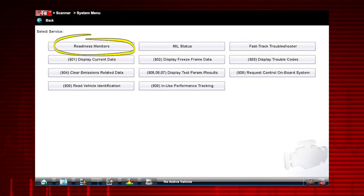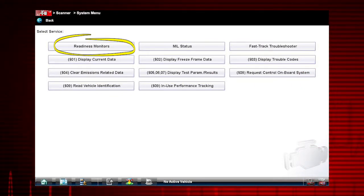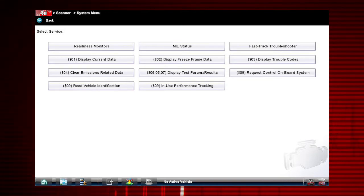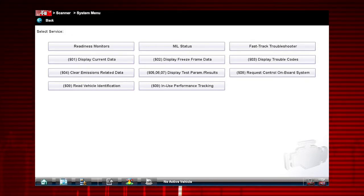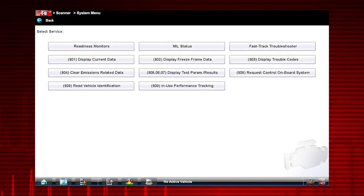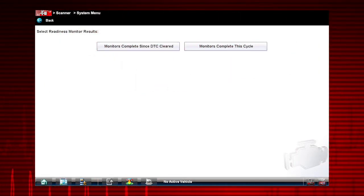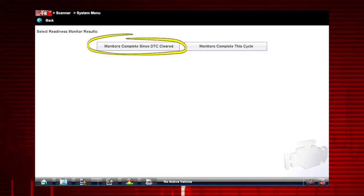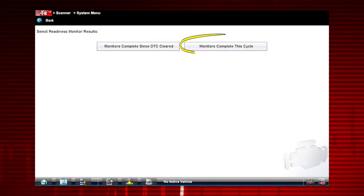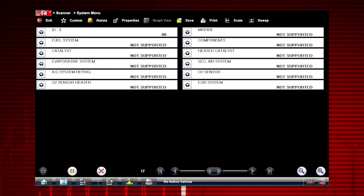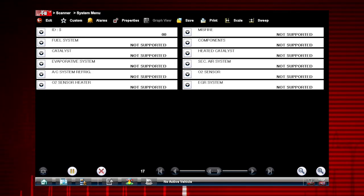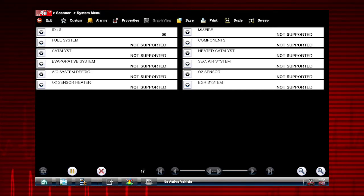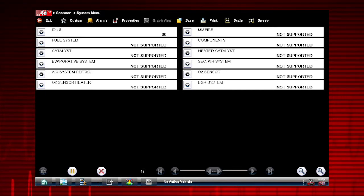Readiness monitors provide a status report on emissions related systems. Some monitors require an extensive drive cycle in order to complete the requirements of the test. Two readiness monitor results options are provided: monitors complete since DTC cleared and monitors complete this cycle. Results are shown for each monitor, including vehicle support status and test complete status.